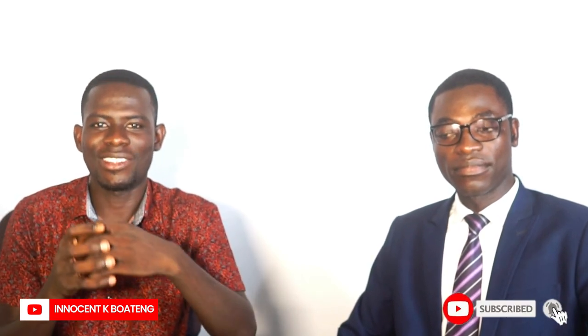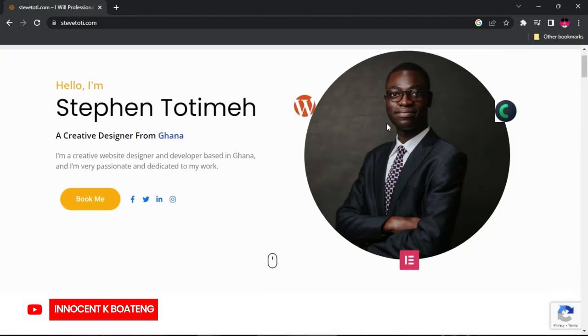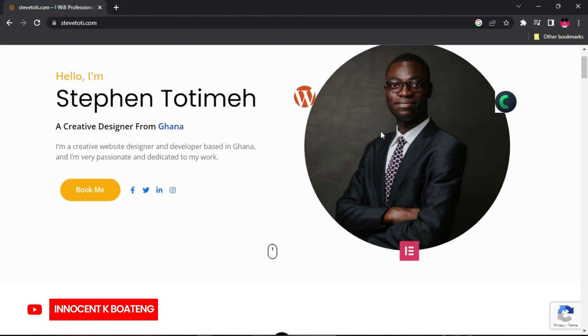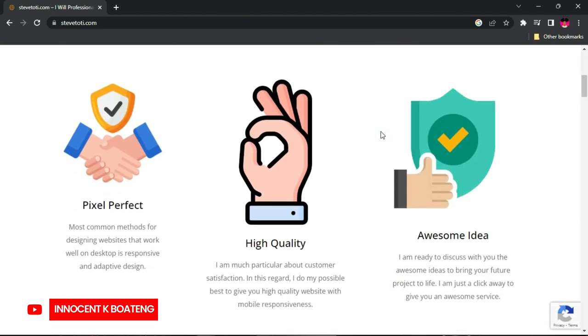Welcome to another episode of the Creative Talk, where creatives get the opportunity to share their experience, thoughts, and process with other creatives. In this video, I'm going to speak to Steve, a digital marketer, a website designer, and so many titles that he's going to talk about later in this video. So welcome to the show, boss.